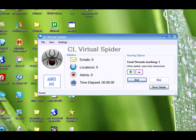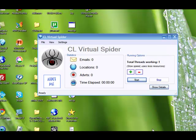Hey guys, this is Charles Blair here and I'm shooting this quick video to show you exactly how to use the search tool, the CL Virtual Spider.